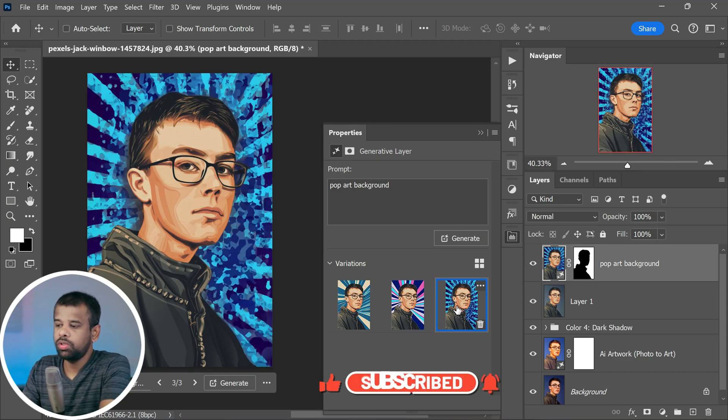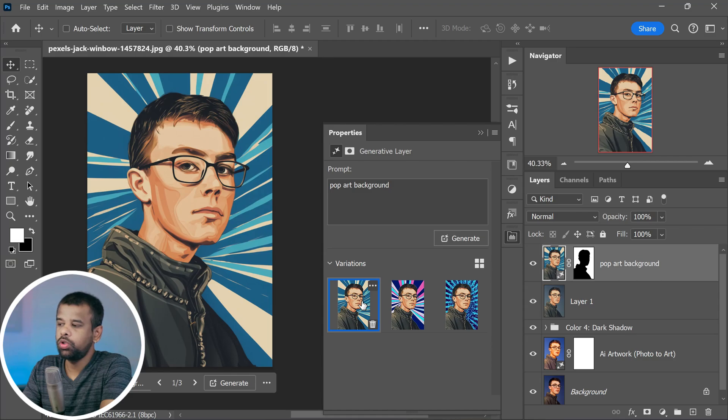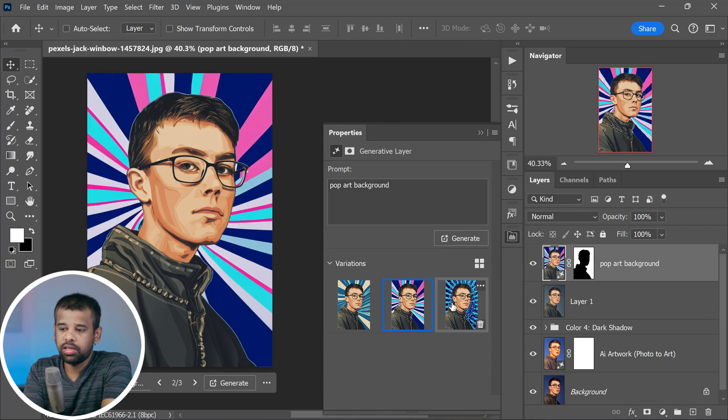It's like giving your image a whole new world to play in. How cool is that?